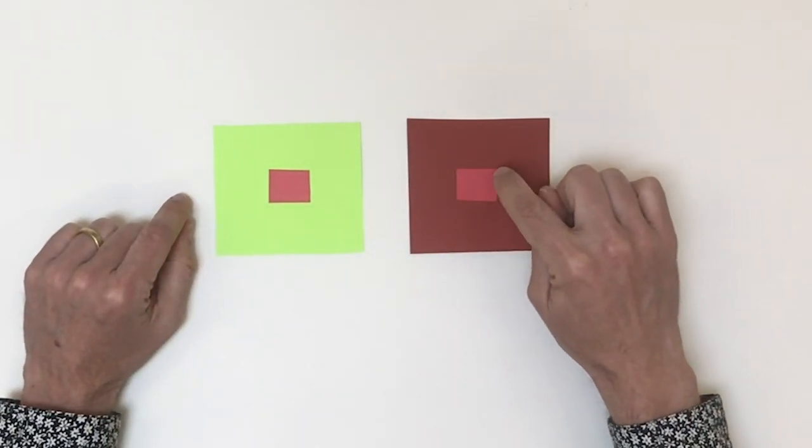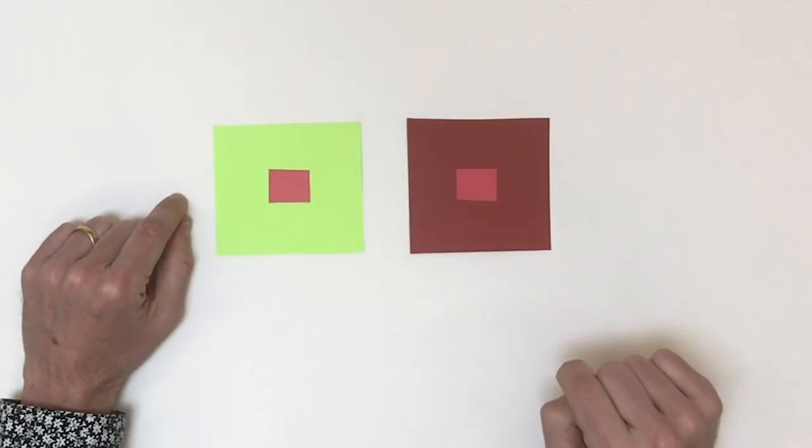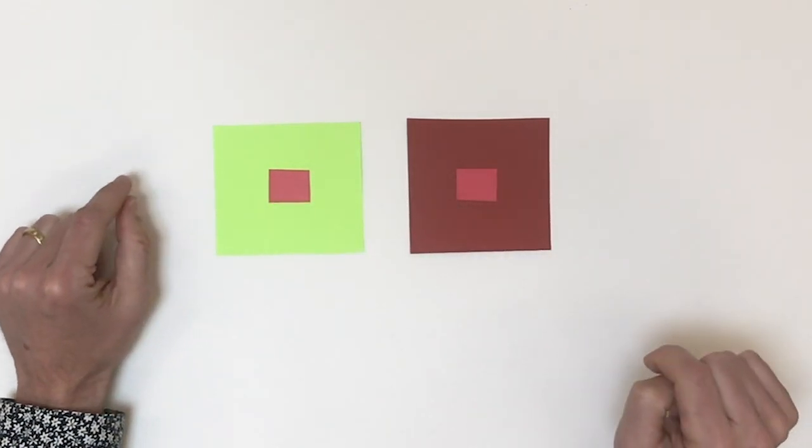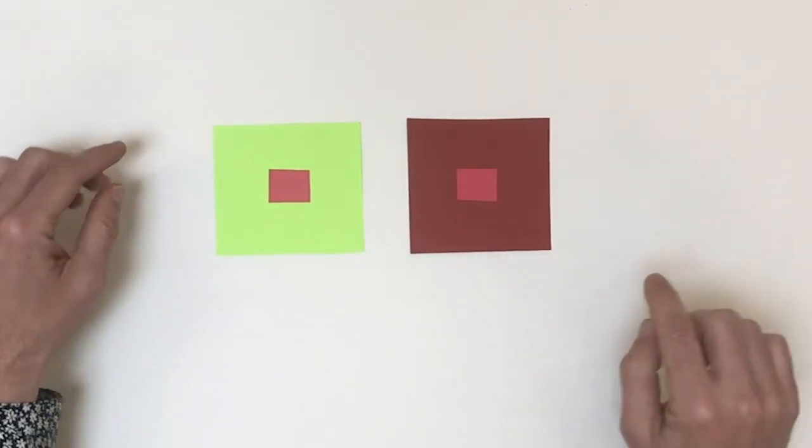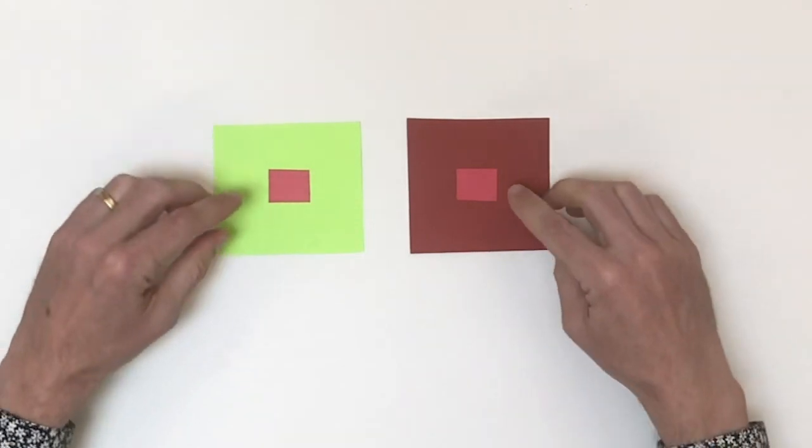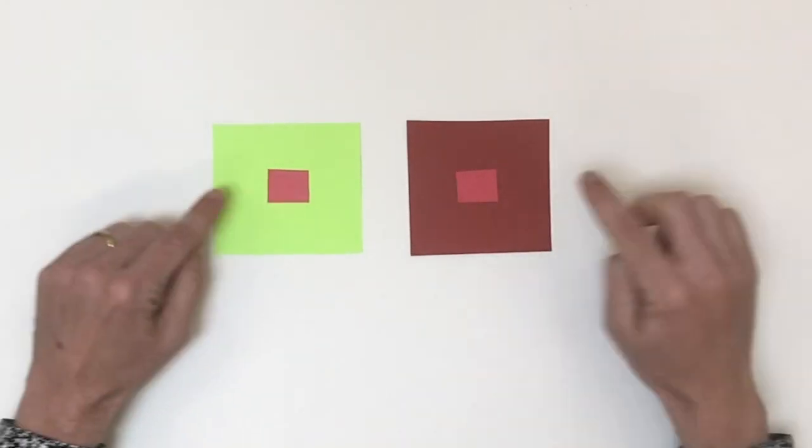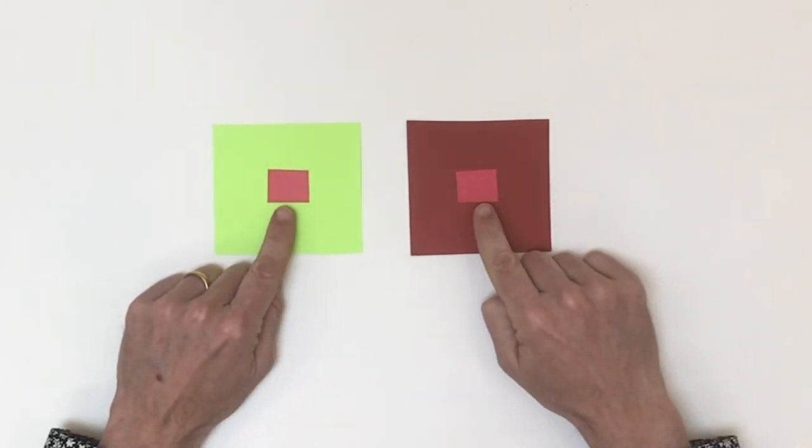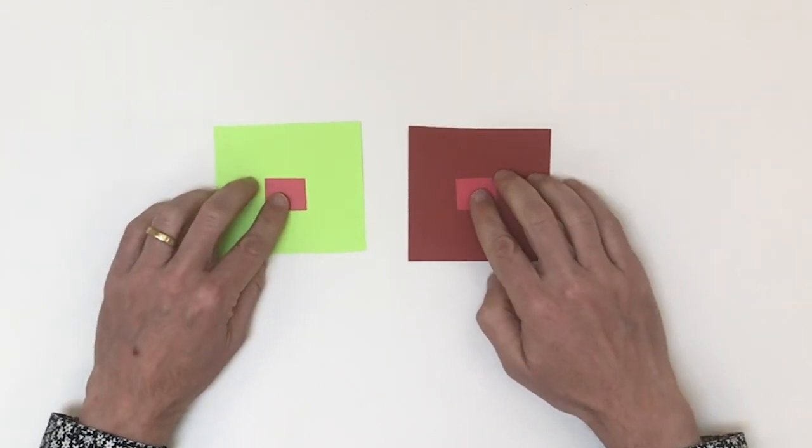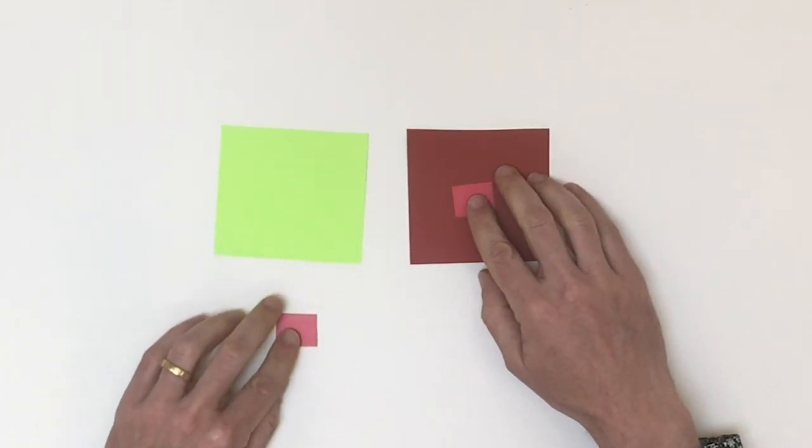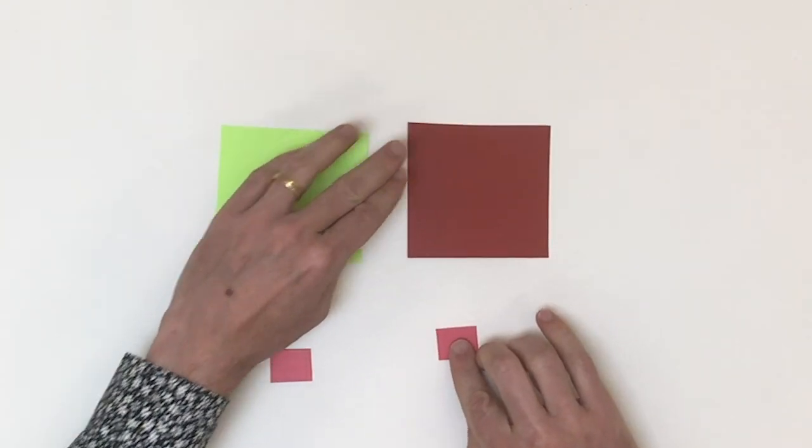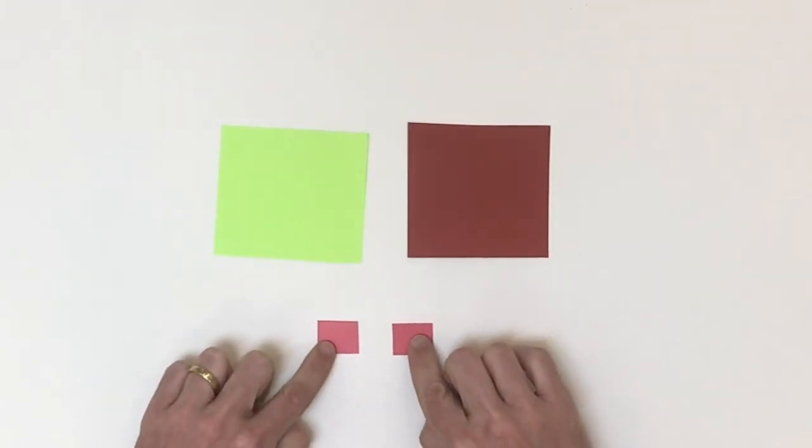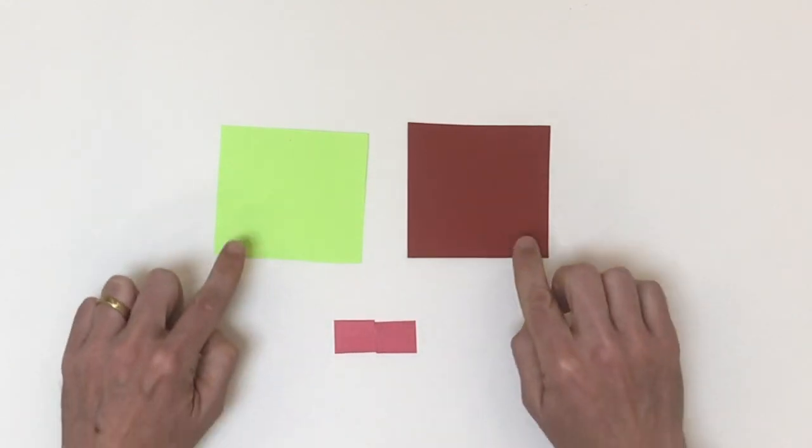So let's look at these two squares. It looks like we have four colors: green, dark brown, a light red, and a dark red. But what we're actually seeing is three colors. So if I take these two colors that look very different in the center, and I just slide them down, put them side by side, you'll see that they're actually the same color.